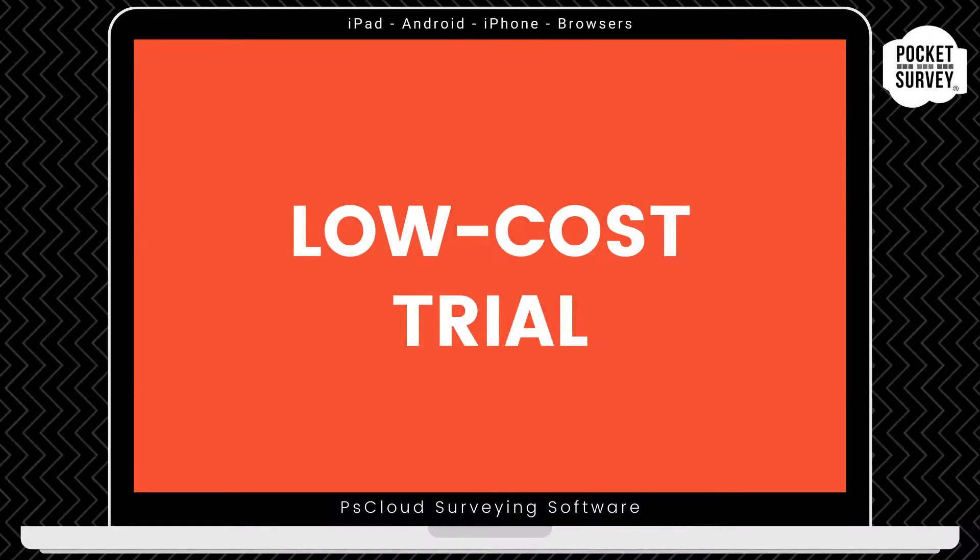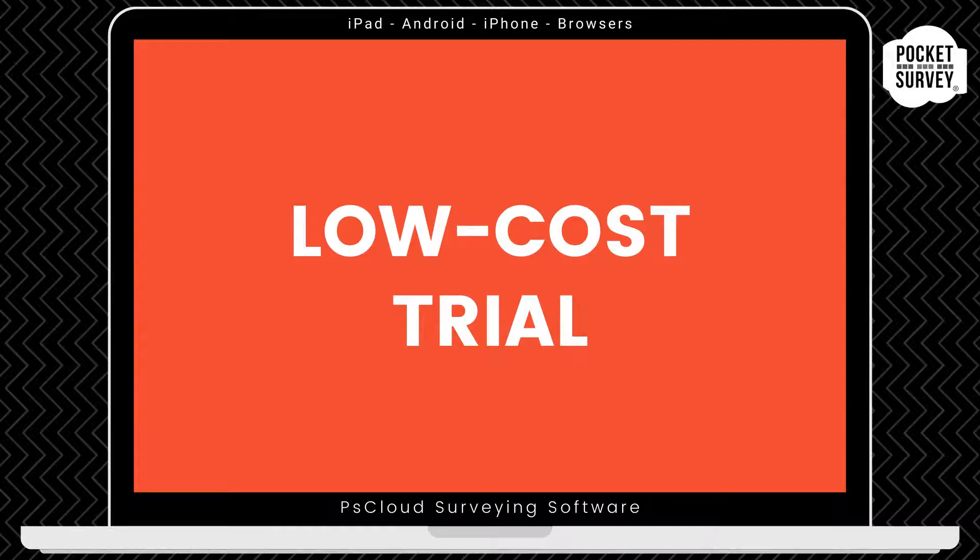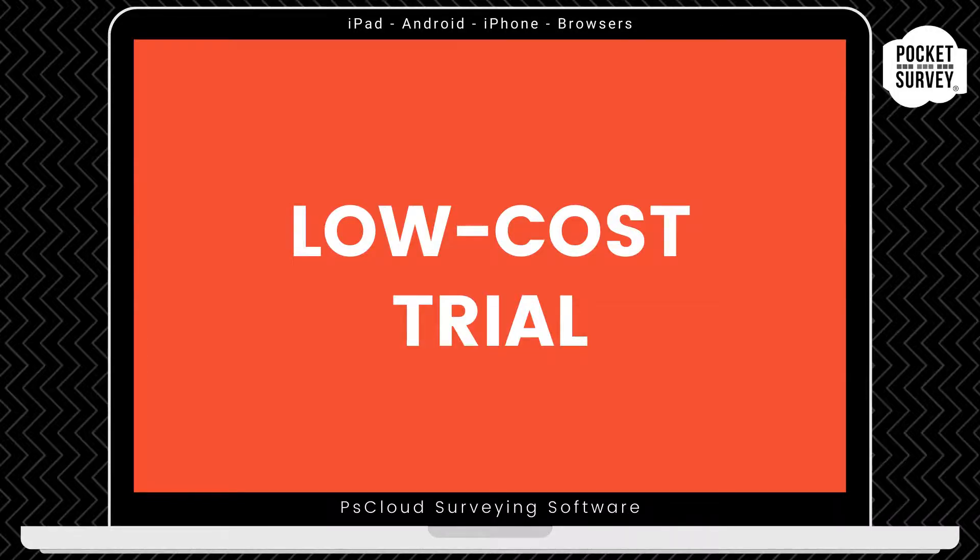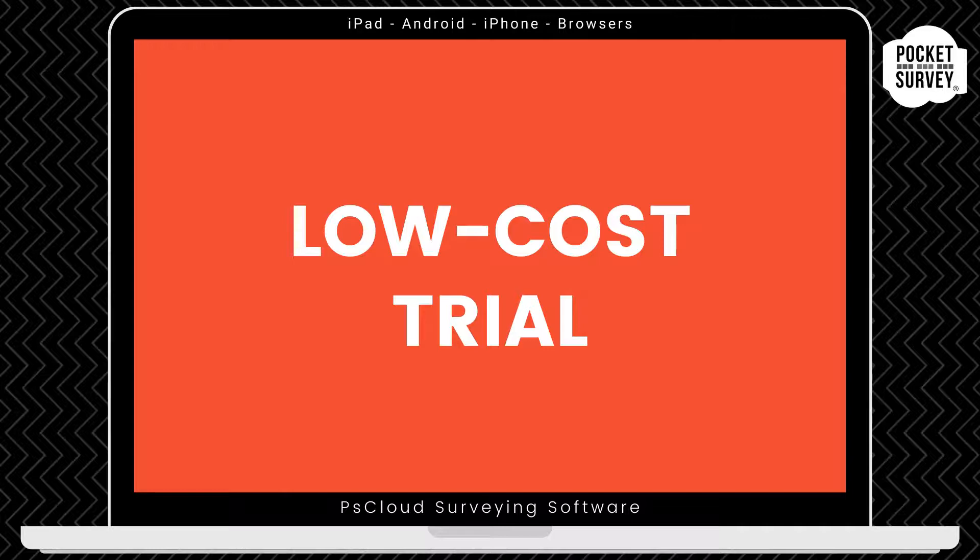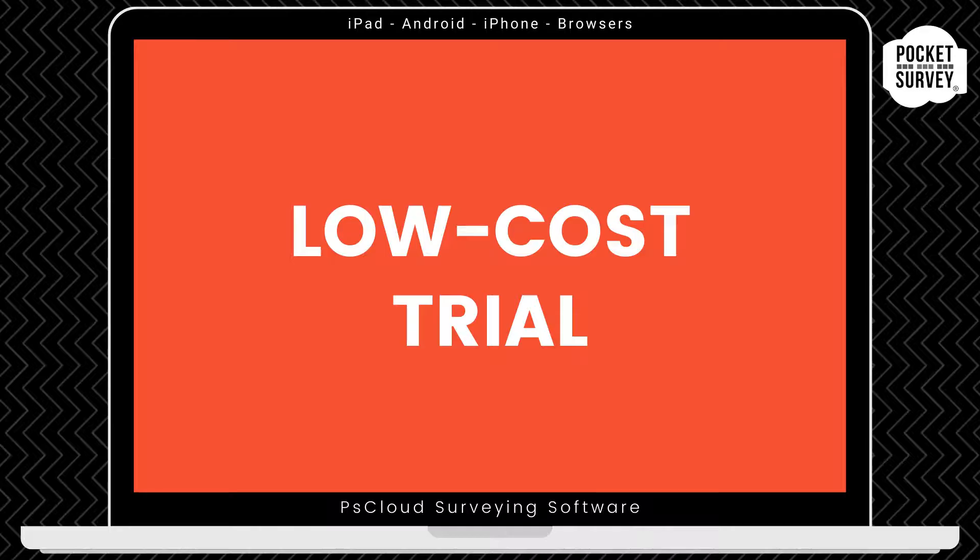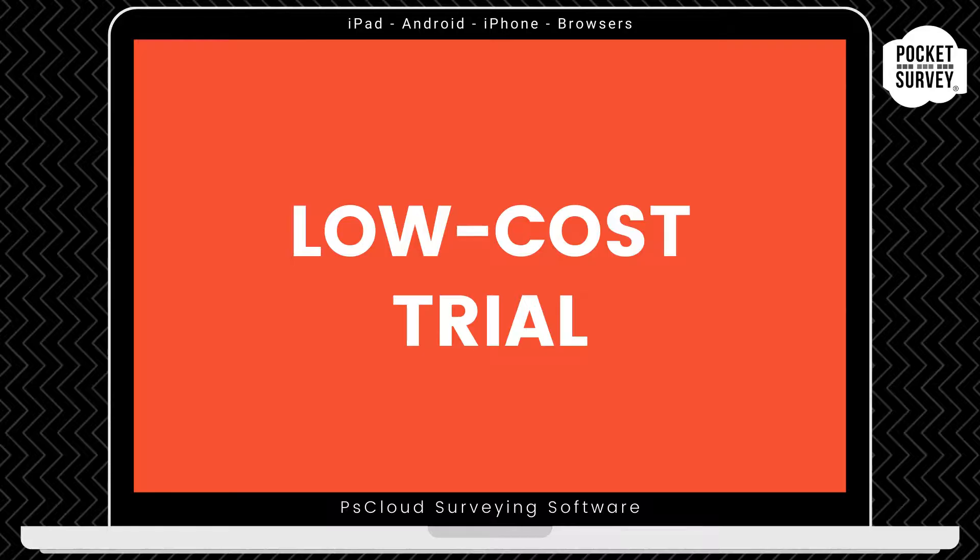Now, remember to get your low-cost trial if you're not already a Pocket Survey user, where you will get your first month's subscription at a vastly reduced price. Remember, there's no obligation to carry on your subscription after the trial month, and you've got access to the full software, including free training and support. If you don't like the software after that, that's no problem. Just let us know, and we won't bill you, and you can continue your search for a digital solution for your HHSRS inspections.